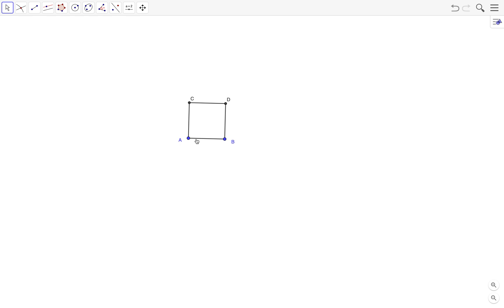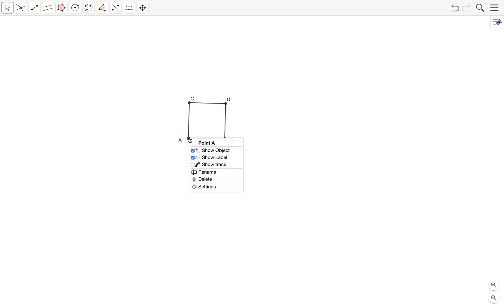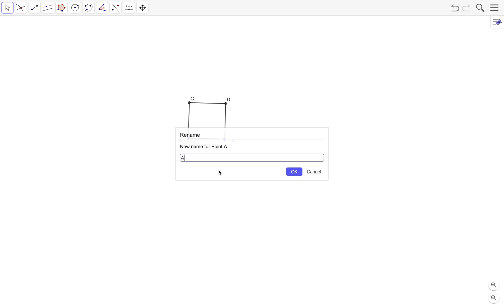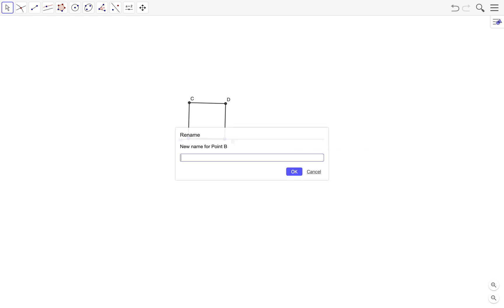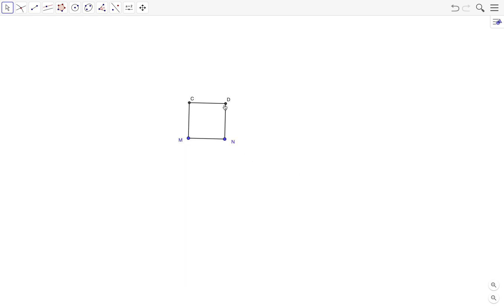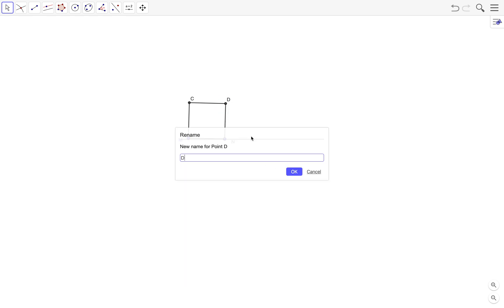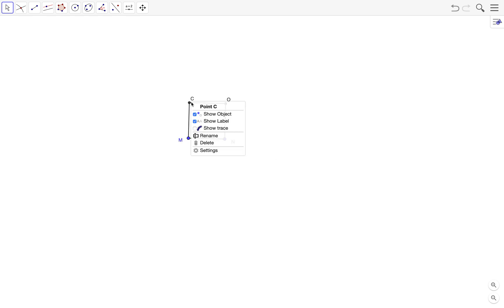If I want to rename the points A, B, C, D to M, N, O, P, I just right-click each point and select 'Rename'. So M, then N — click OK — then O and then P.